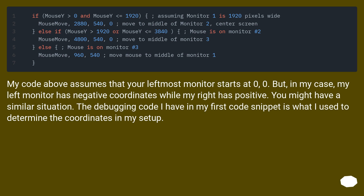My code above assumes that your leftmost monitor starts at coordinates 0, 0. But in my case, my left monitor has negative coordinates while my right has positive. You might have a similar situation. The debugging code in my first code snippet is what I use to determine the coordinates in my setup.